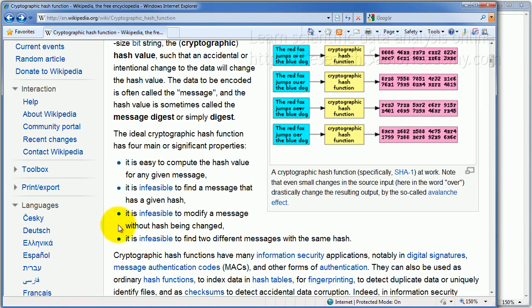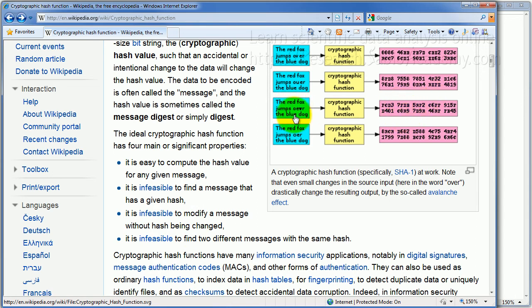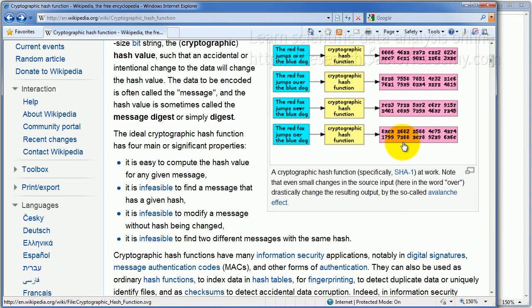And also, it is impossible to modify a message without the hash being changed. So if you make any change here, a little bit of spacing, a little bit of comma, it will change this. So therefore, any change would be reflected. And finally, it's infeasible to find two different messages with the same hash. That is, you would not match this by accident by typing something different here. If you're guessing somebody's password, you should not be producing the same hash by accident.